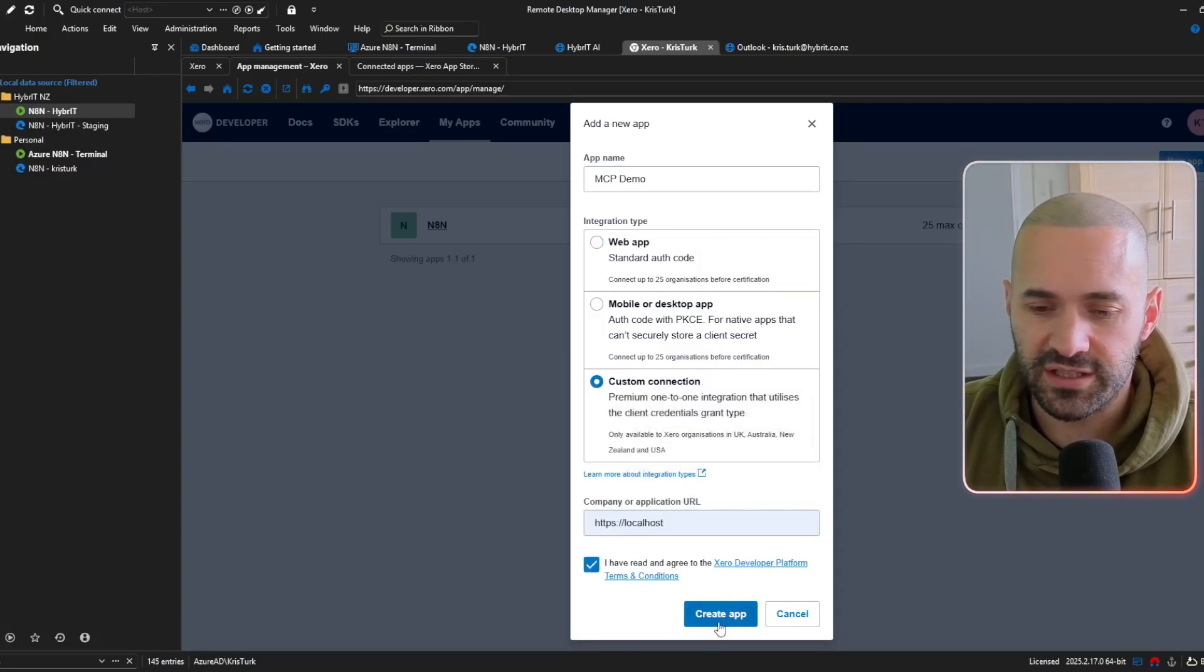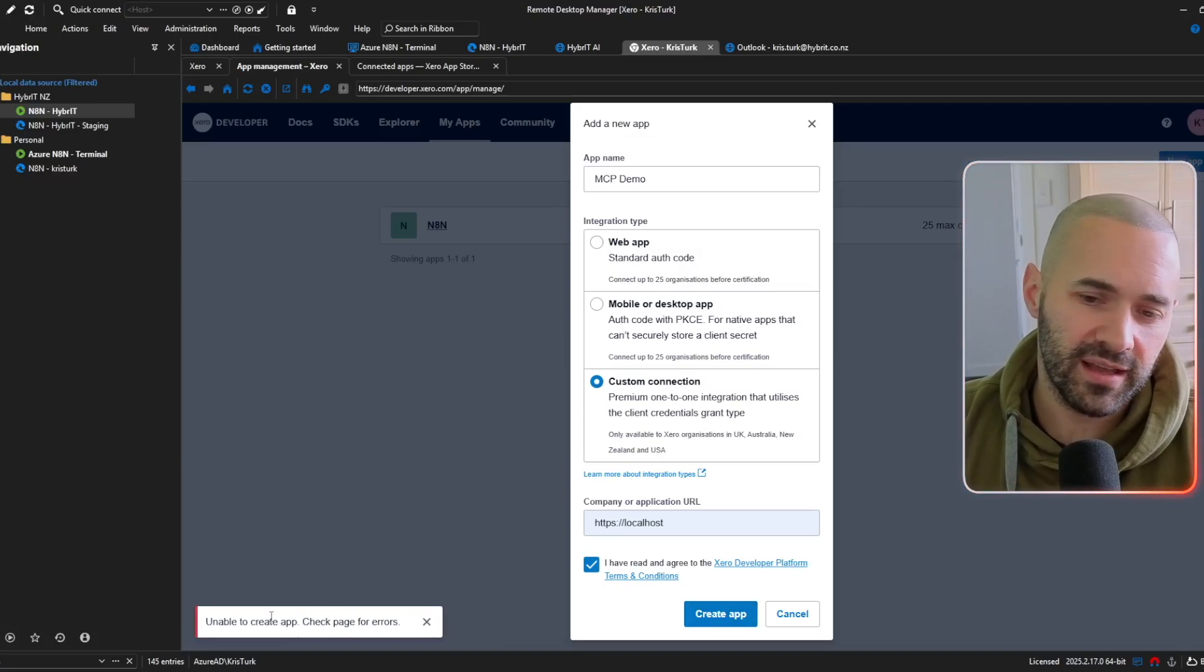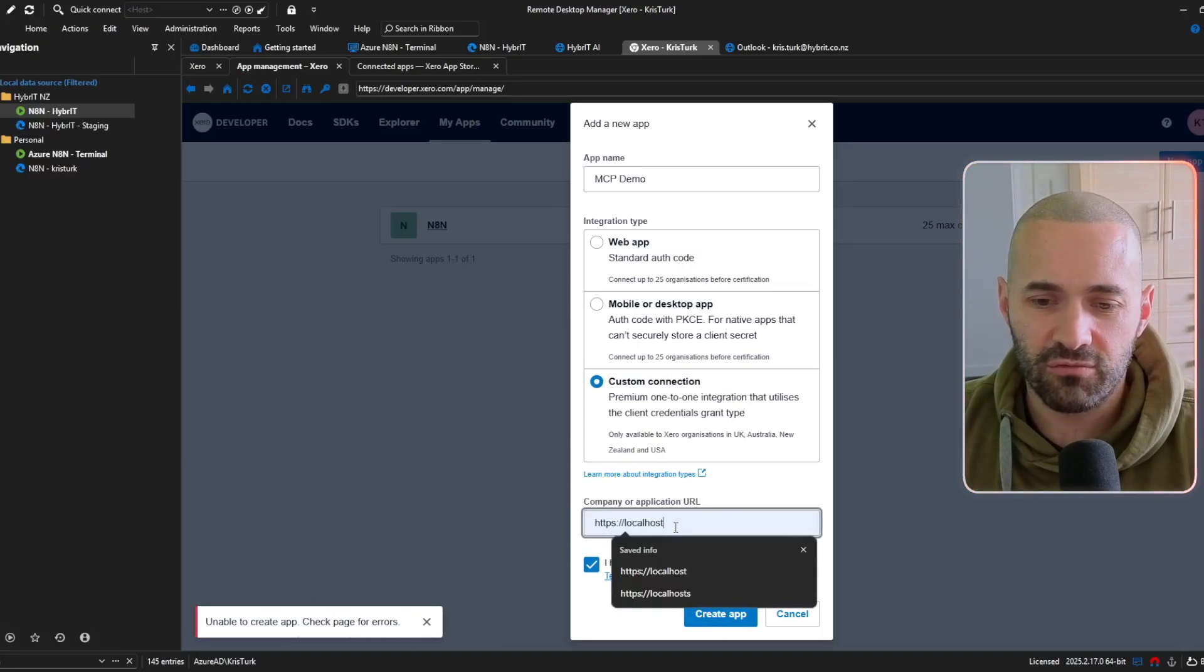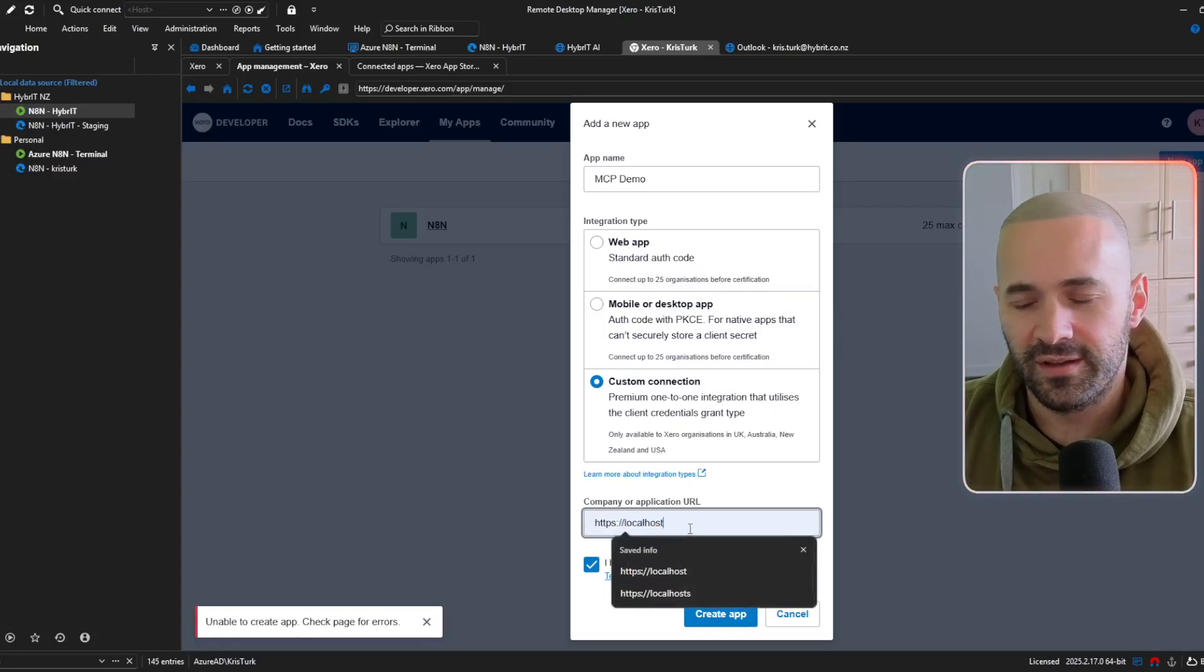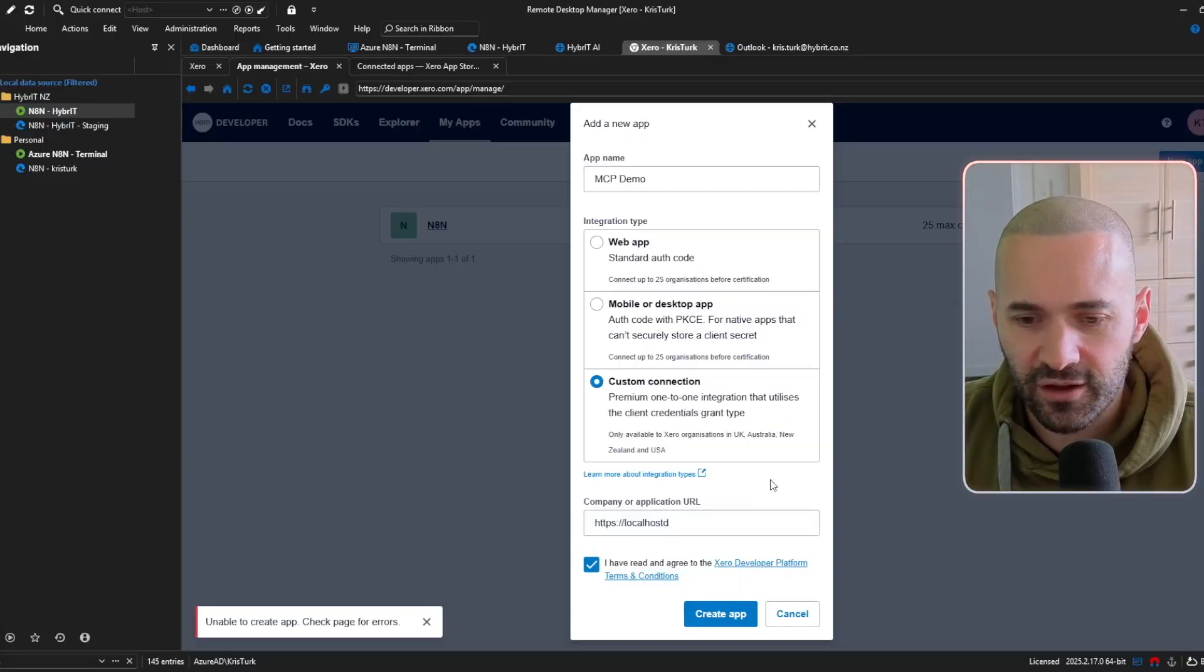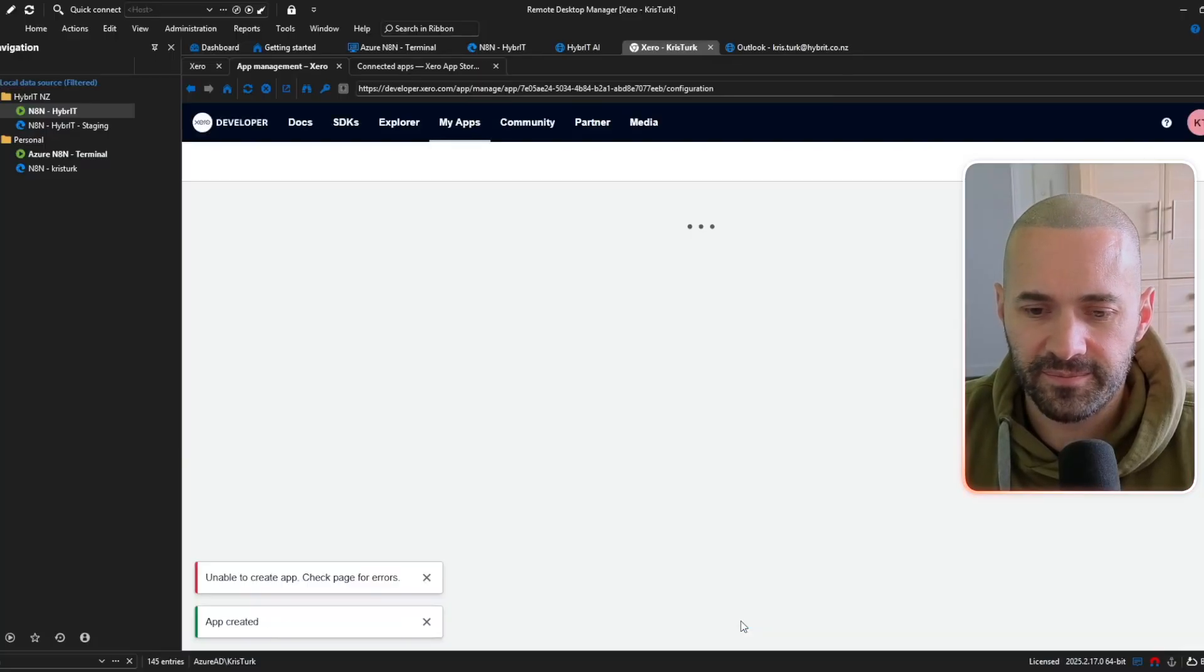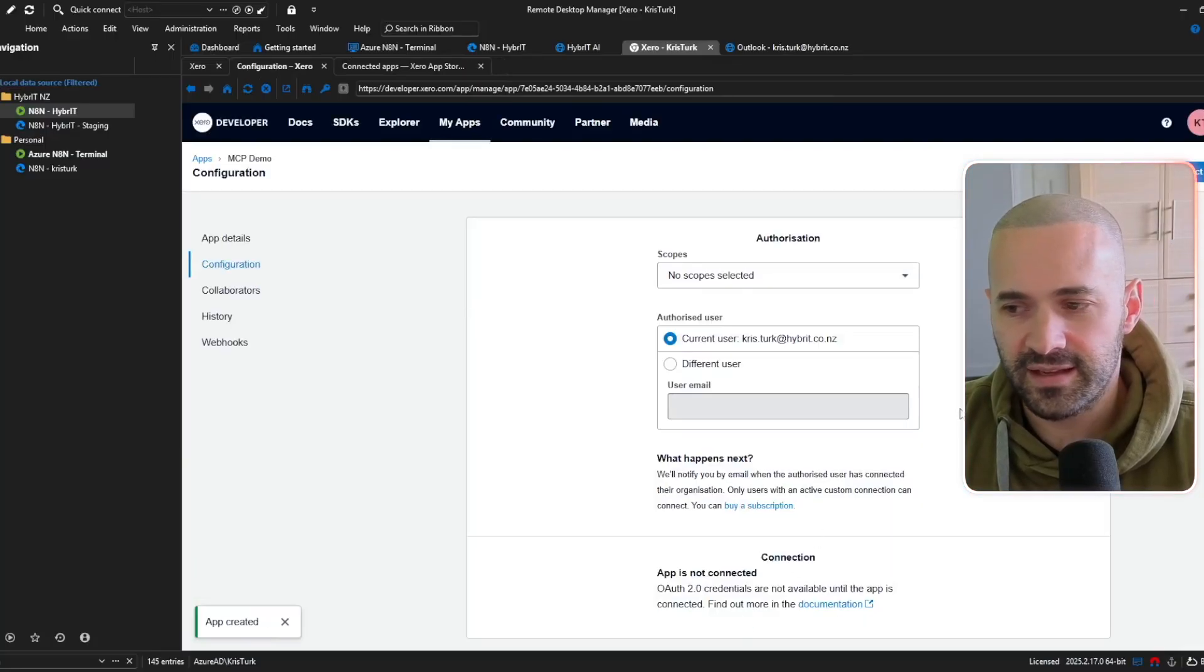and I've read the terms and conditions so let's create the app and I've got an error here and it's a bit of a weird one I've found that if I try and reuse some of these URLs that I've used before it gives me an error so I'm just going to put like a D on the end and hopefully that will let me save it and it does